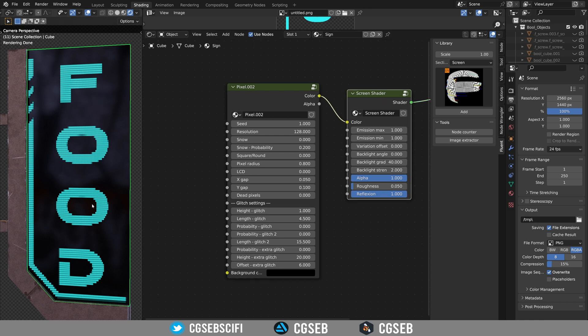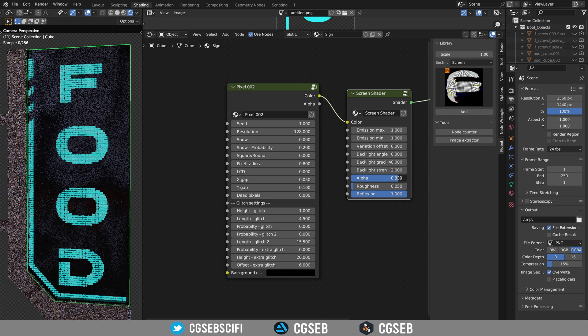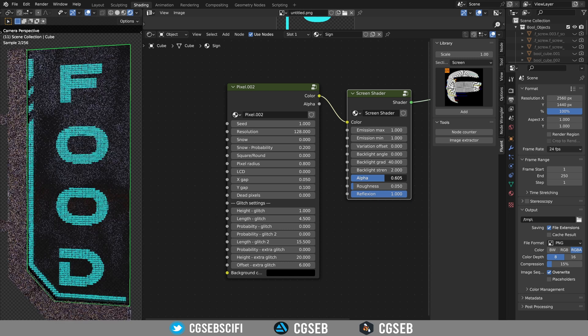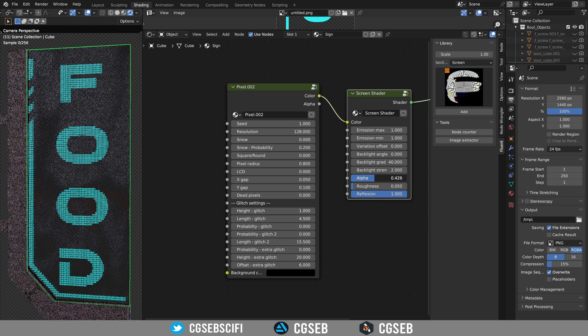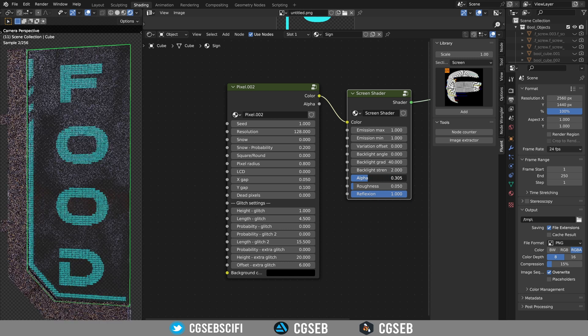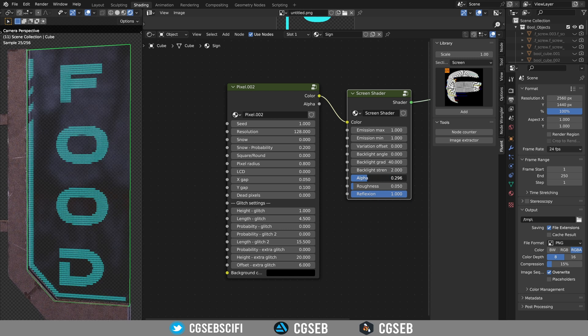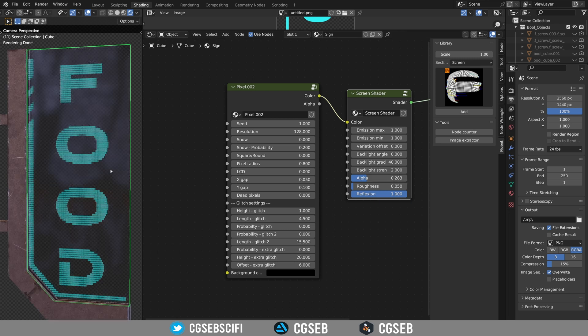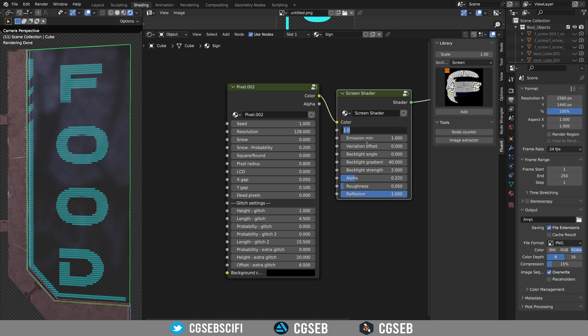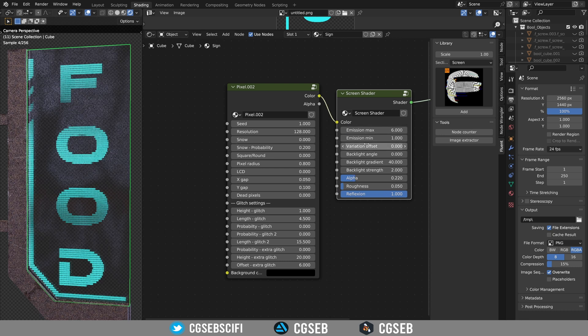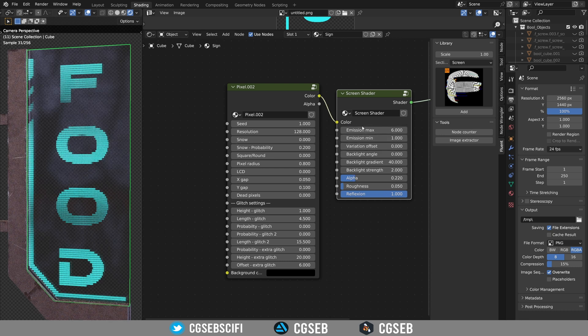For this sign I would like to have a transparent background. To do so we need to change the alpha. If you reduce the alpha you will see through the background. Let's increase a bit the emission.